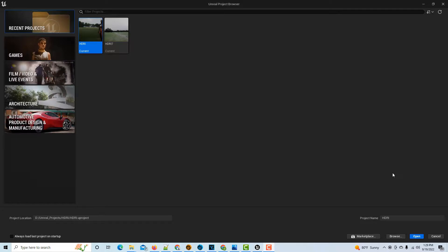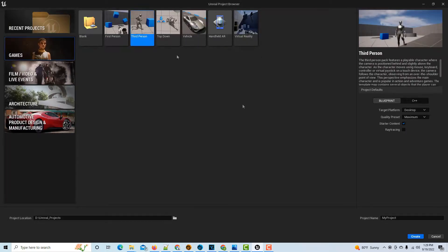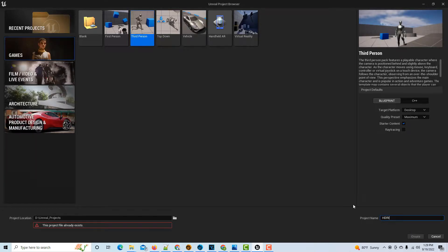I'm going to walk you through that process right now. To do it, we're going to go into Games and then go to Third Person, and I'm just going to call this HDRI 9.